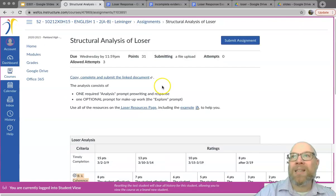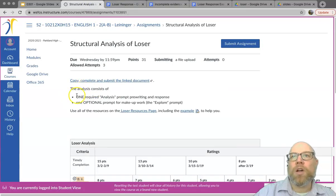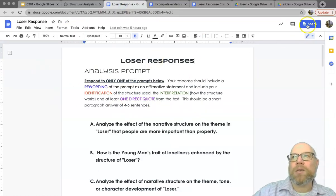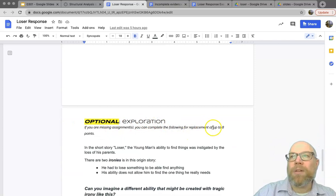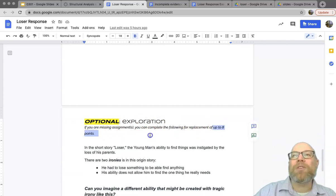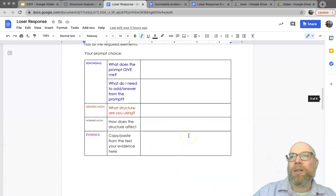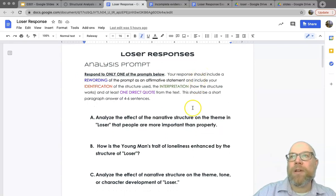There are only points attached to using evidence and coherence and logic. Looking at the document, there are actually two responses: one required analysis prompt and one optional explore prompt. If you are missing some work and would rather do this instead of the makeup assignment, at the very bottom of your document there is an optional exploration you can complete to replace up to eight points from either one assignment or a couple of assignments.